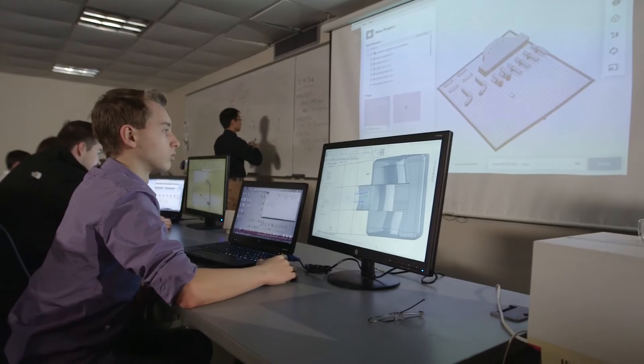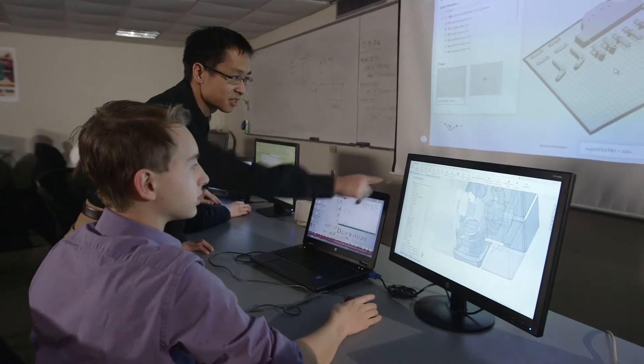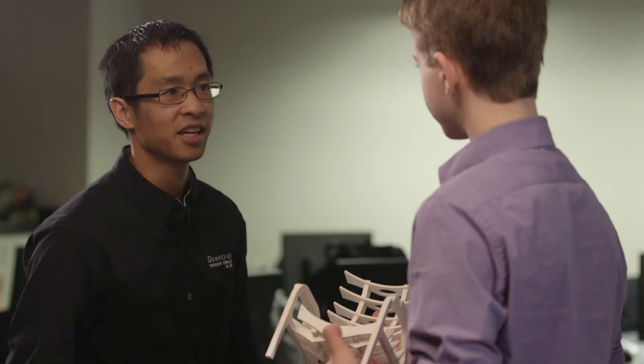Dunwoody College of Technology is a technical college in the upper Midwest. I work in the engineering, drafting, and design department.